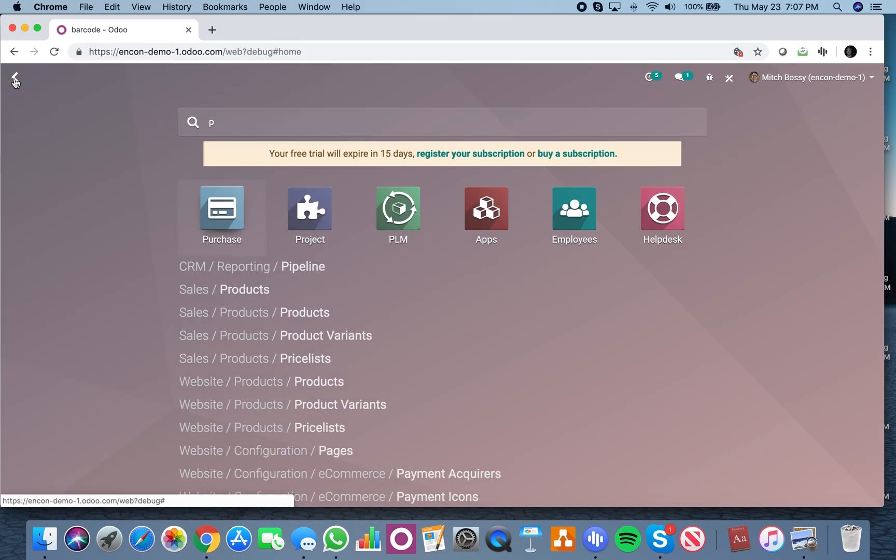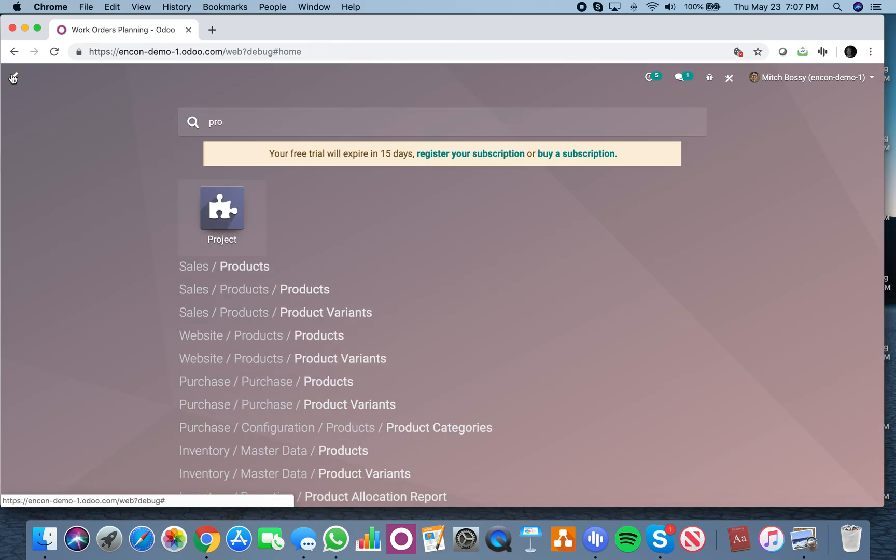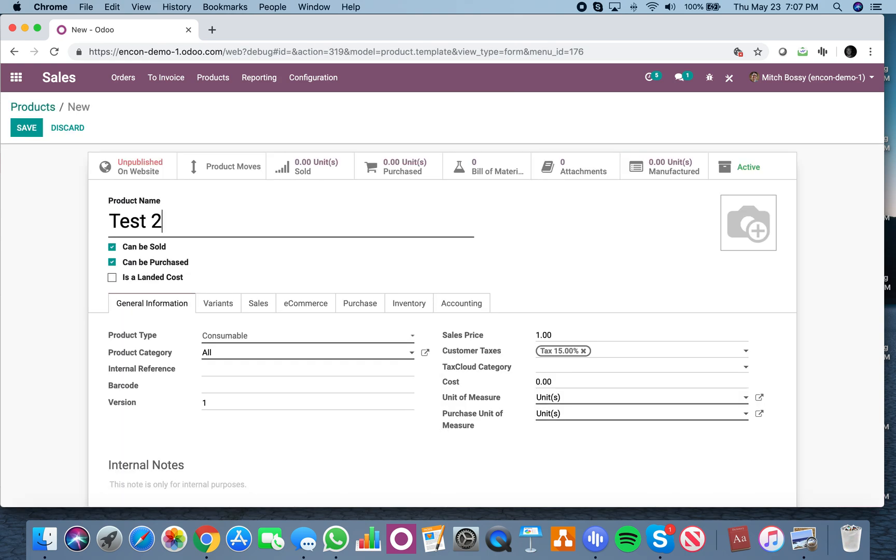So now when I go back and create another product, call this test two, watch barcode, save.